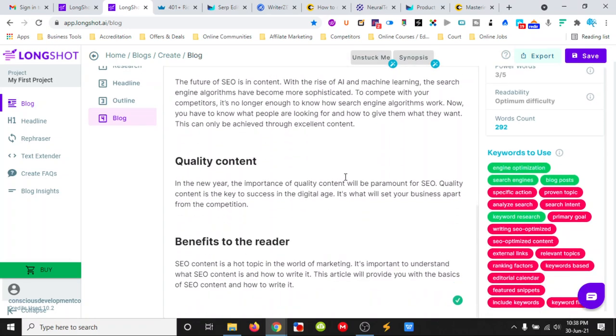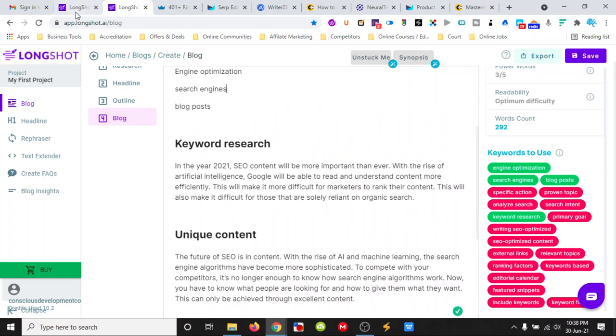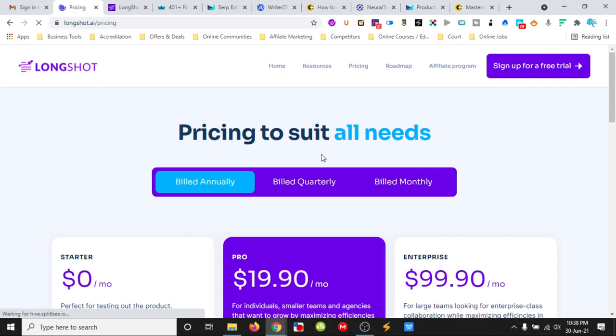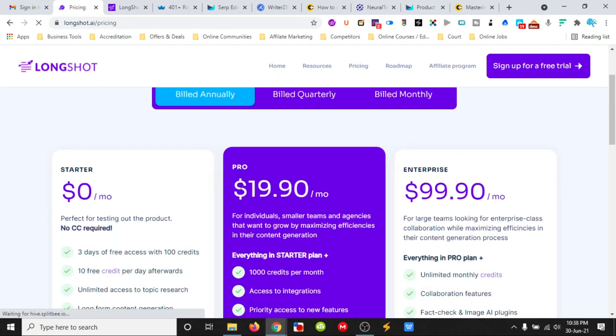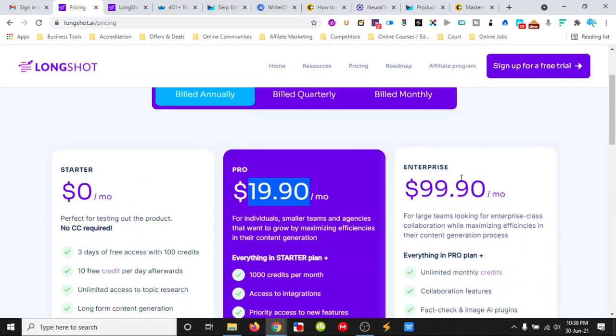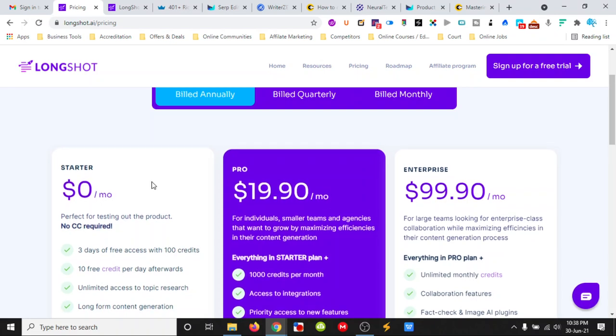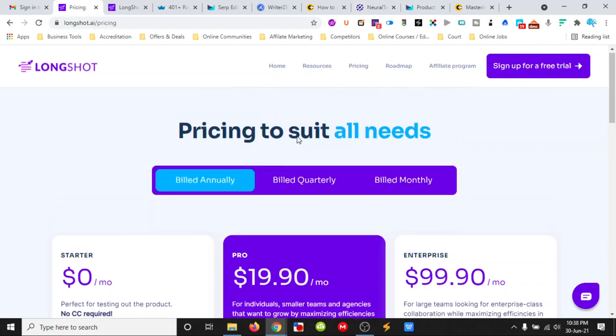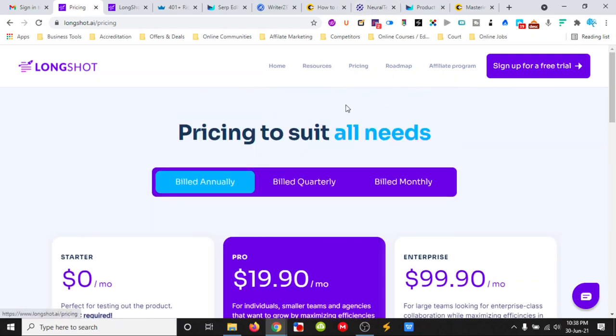Another cool tool to use. This one comes in at the pro plan at just under $20 a month, or enterprise for just under $100. They do have a free starter plan that you could use. That is Longshot.